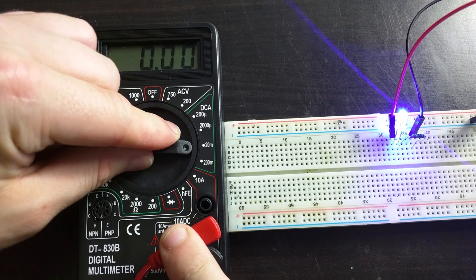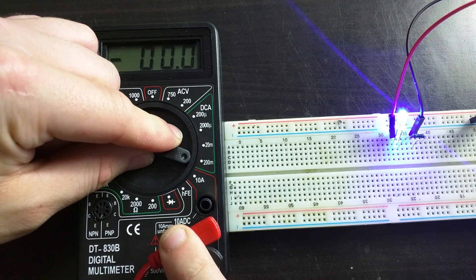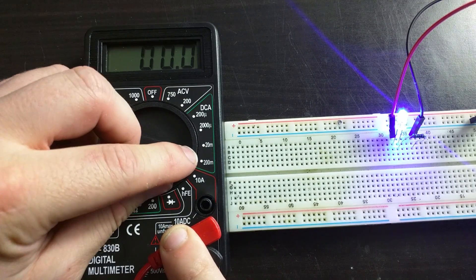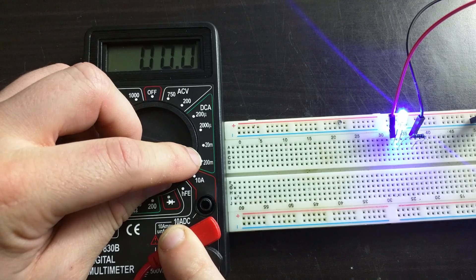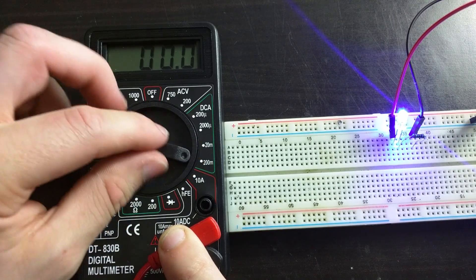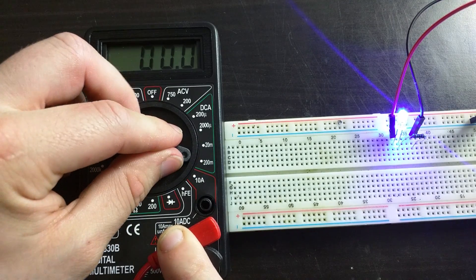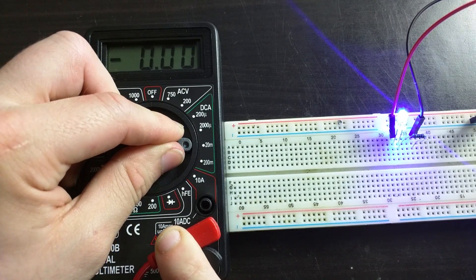To be safe I'm going to select the 200 milliamp range. If I want a more accurate measurement later and the result is under 20 milliamps, I can turn it to the 20 milliamp range and get a more accurate answer.